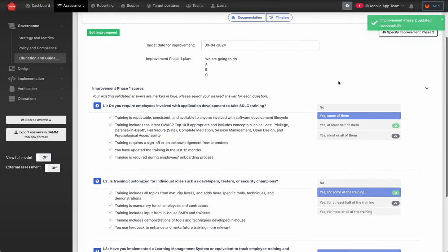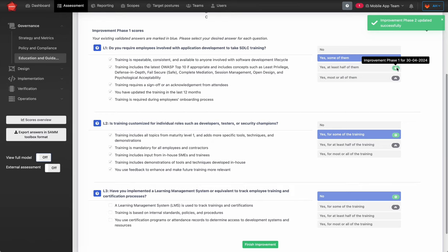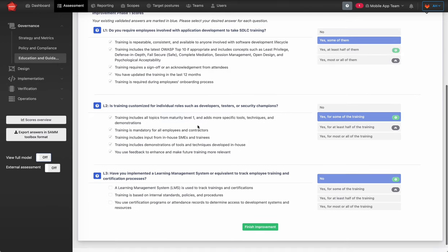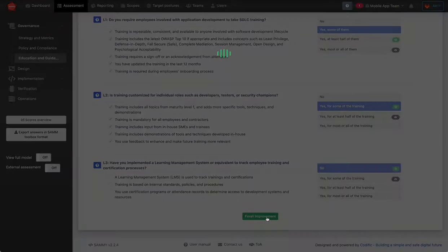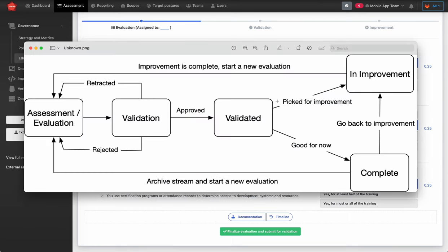Once both phases are planned, you can see on the scores view: the current score, the planned improvement score after phase one, and the planned improvement score after phase two. After the improvement work is done outside the tool, you click finish improvement and go back to evaluation. The cycle continues — after improvement you return to evaluation and run through the same process again.